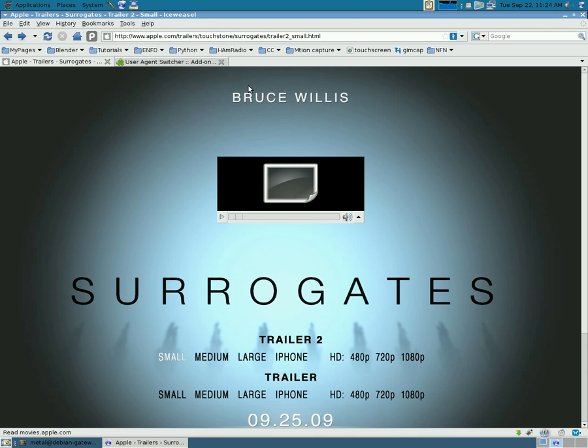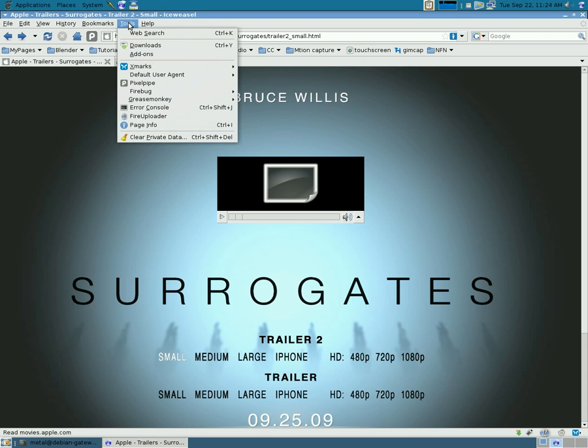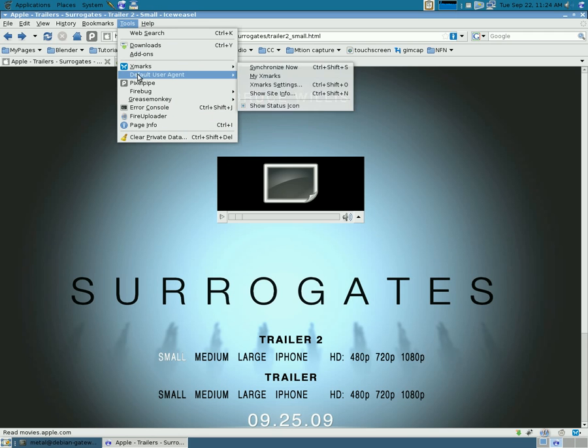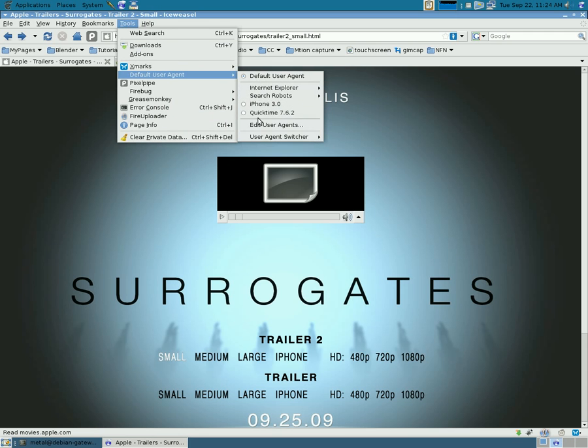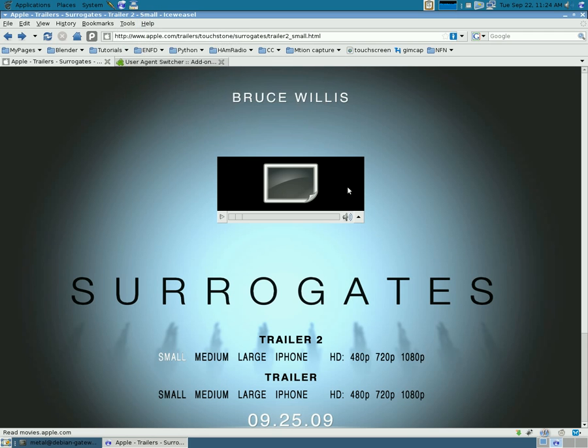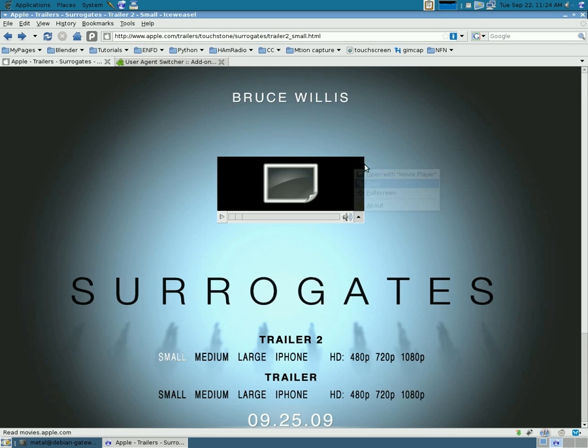But, anytime from this point on that you need to watch a trailer at apple.com/trailers, just go to Tools, User Agent, select QuickTime, and then copy the link to the video and paste it in your address bar. That's all you have to do.